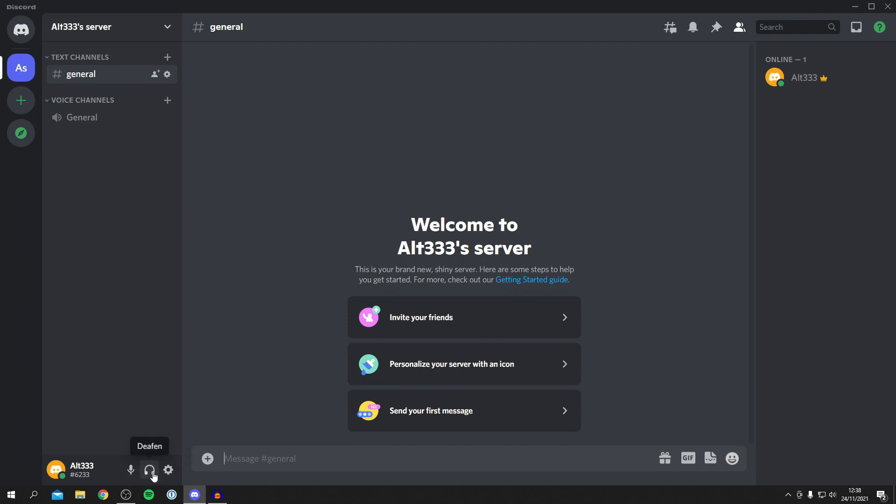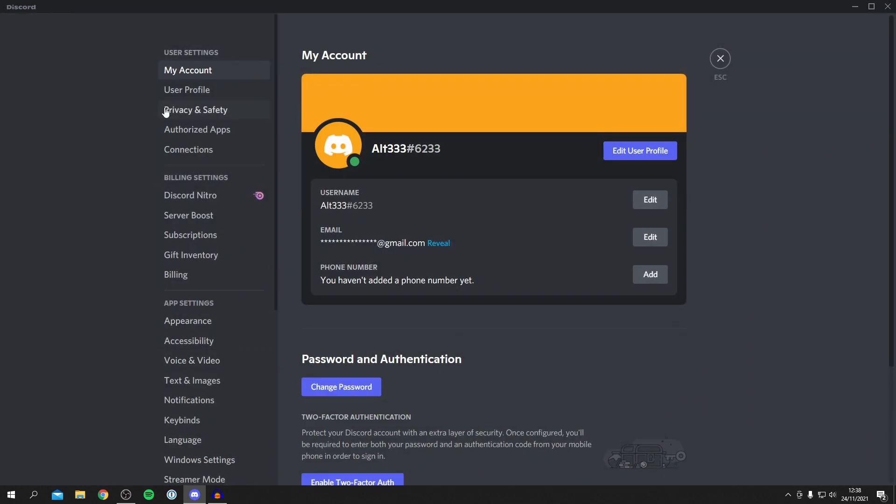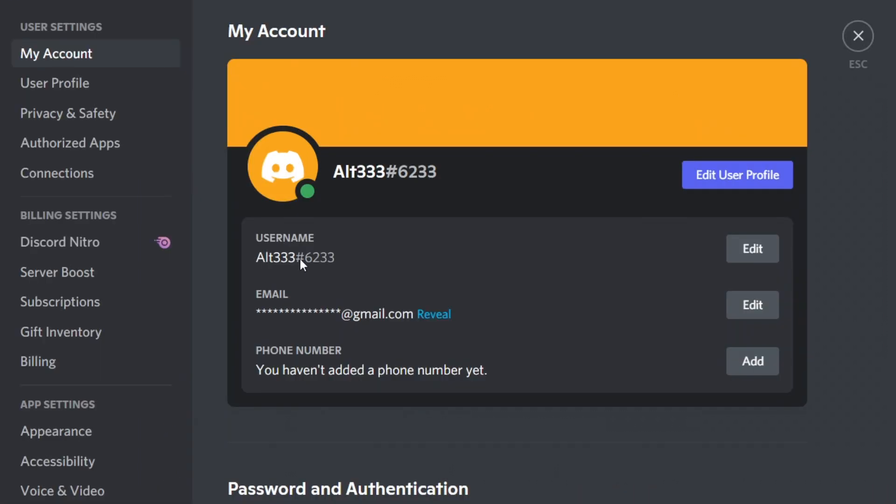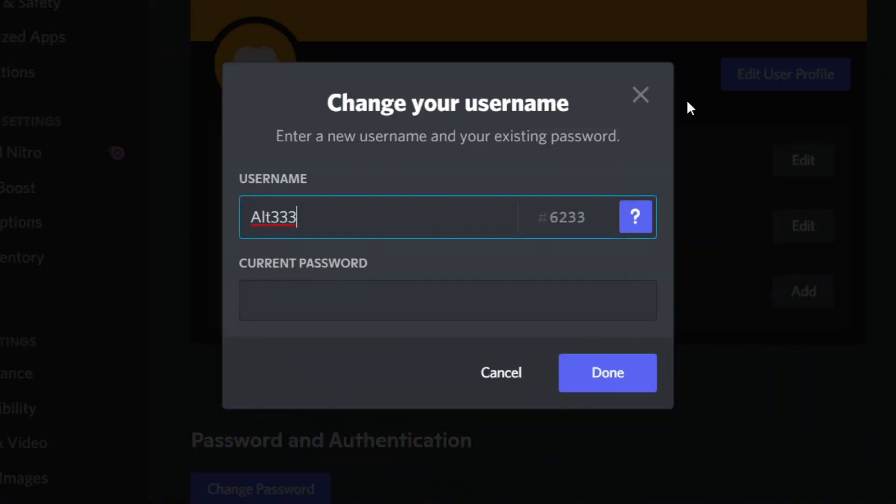Simply click on user settings. Then make sure 'My Account' is selected under user settings and locate username. So here my current one is Alt333 and then the tag as I said earlier. Then simply click on edit.